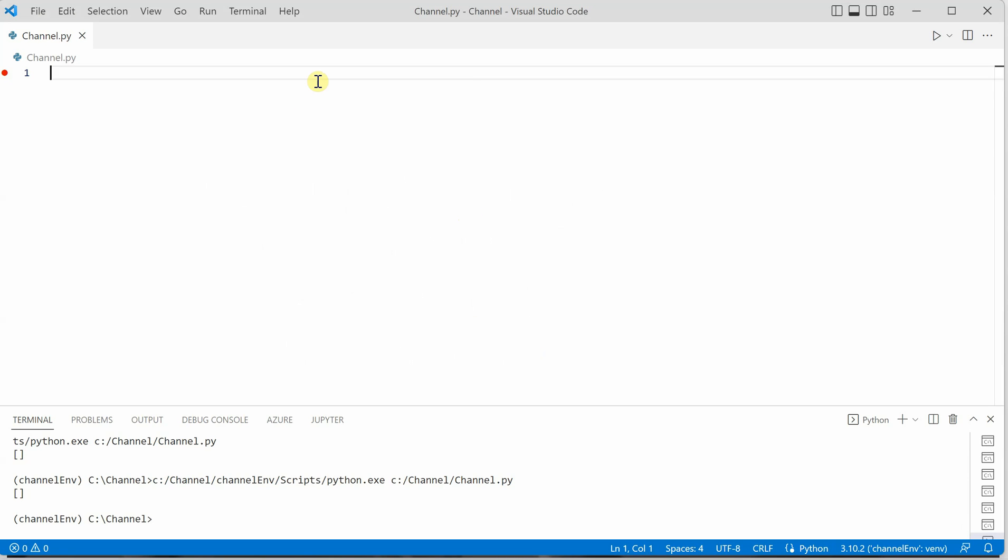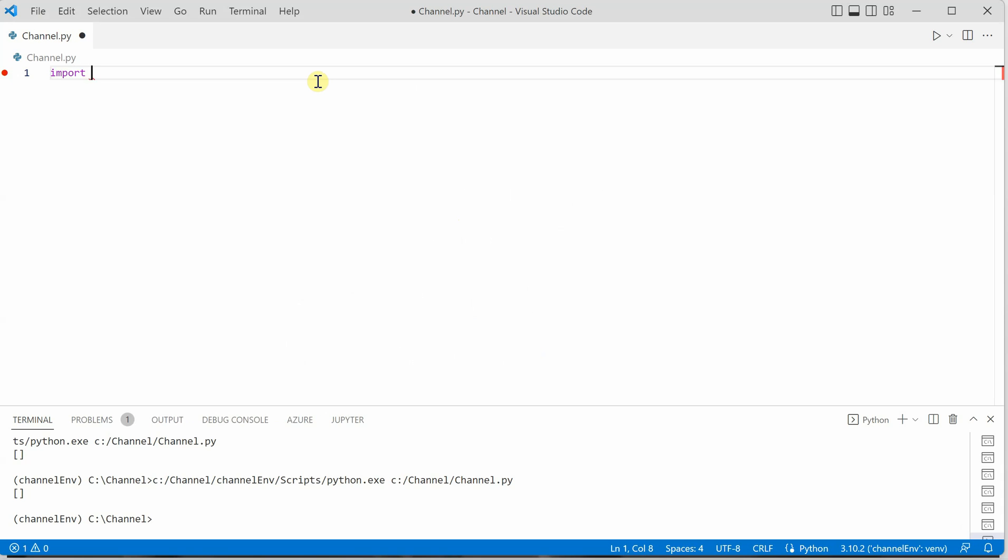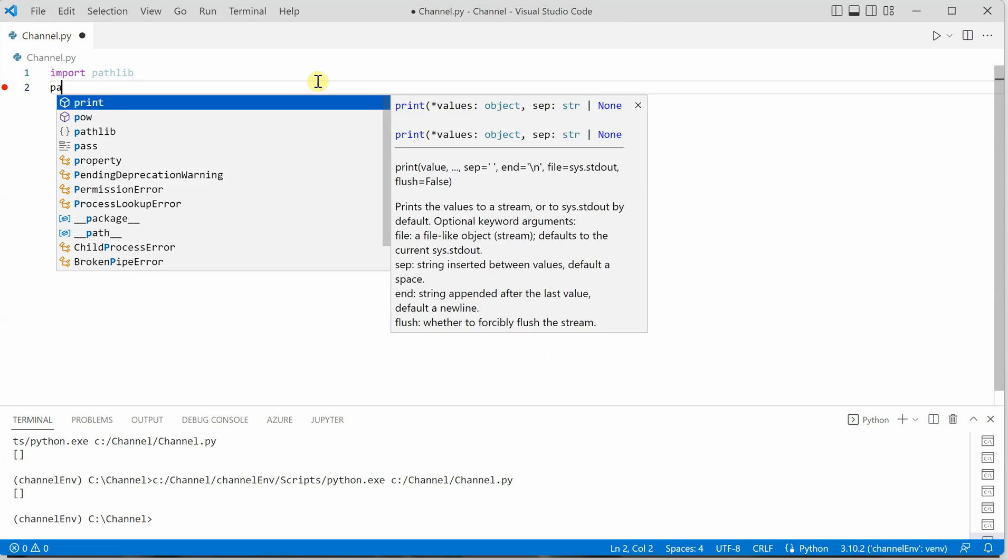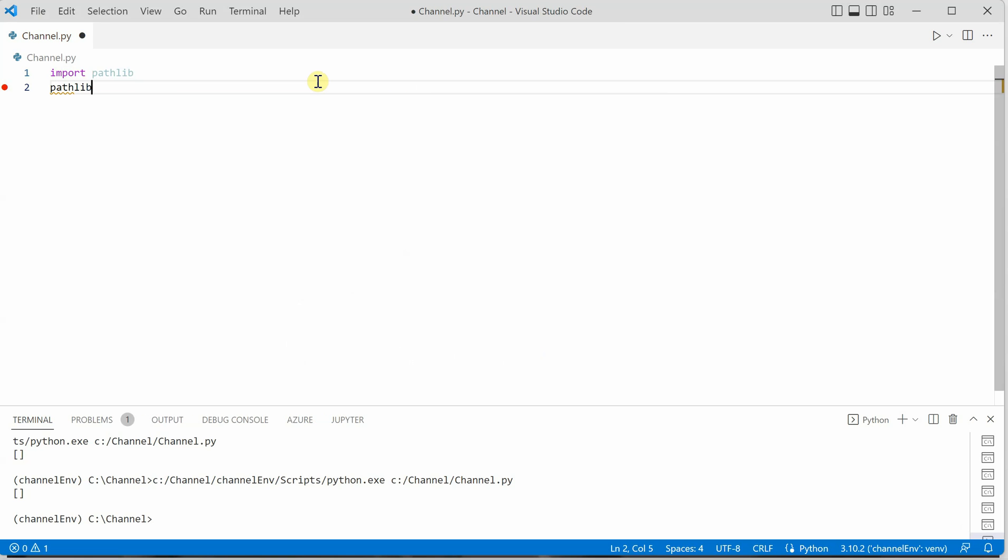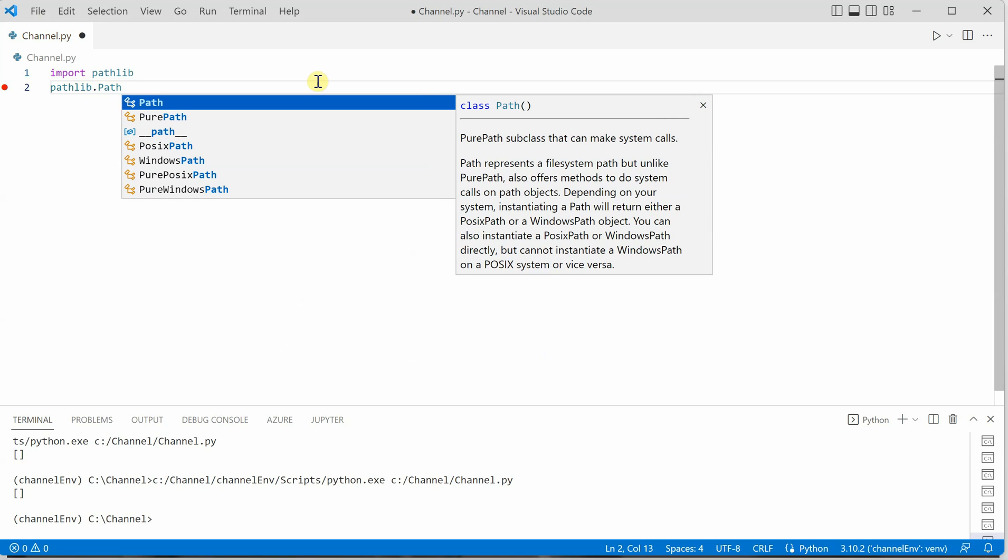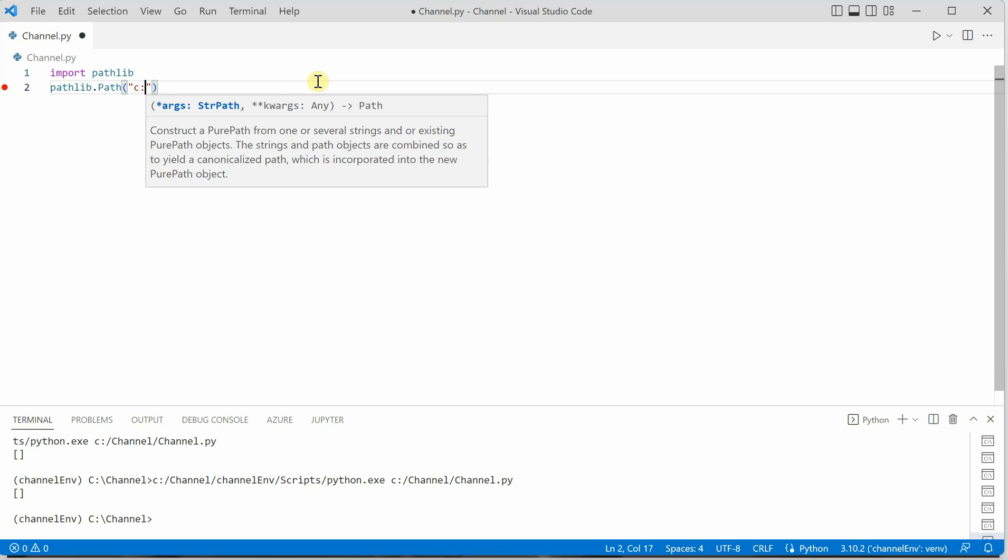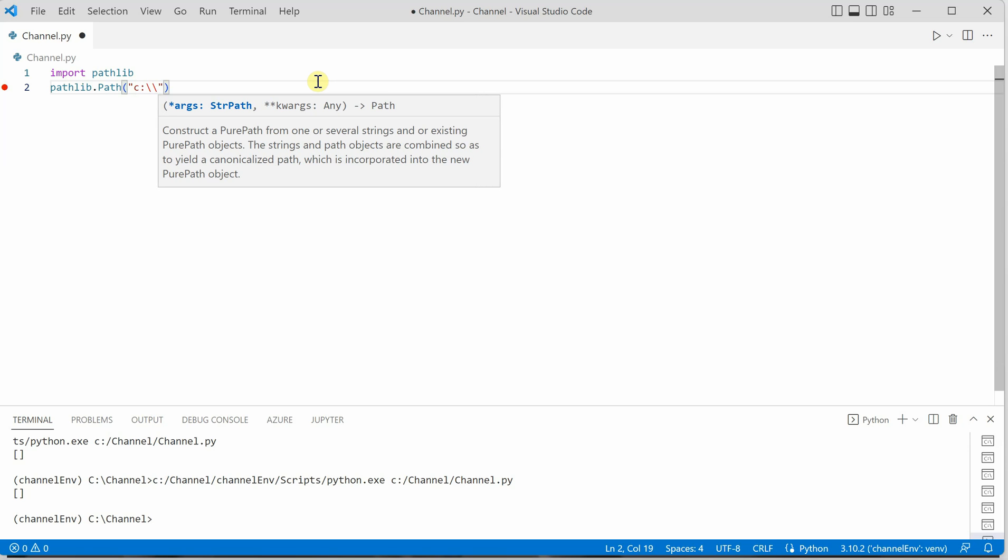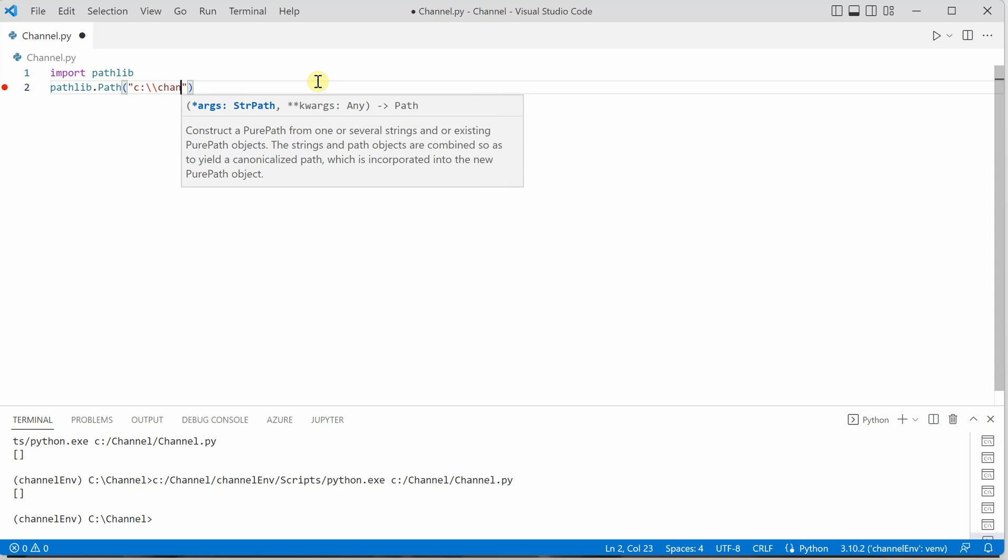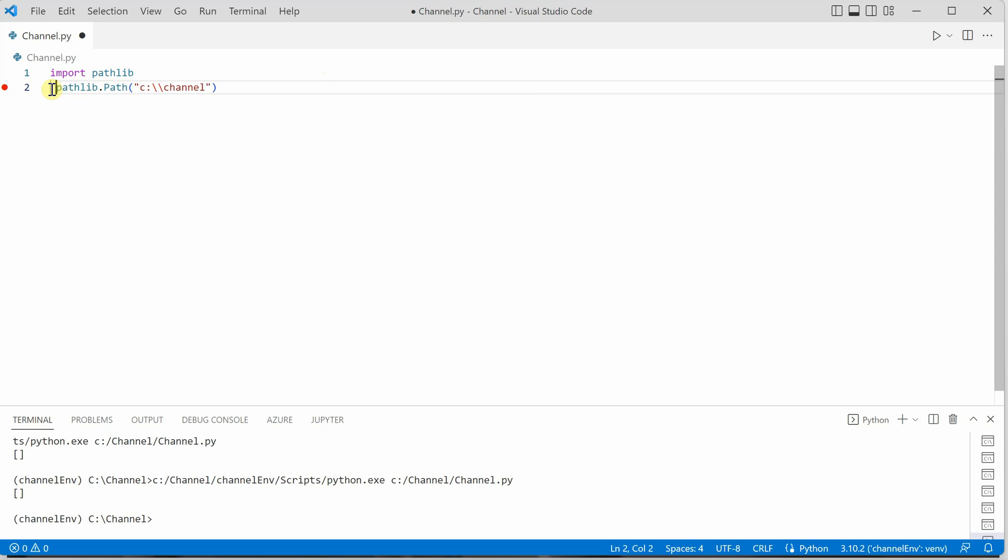The very first thing we need to do is import the required package, which is pathlib. Then we need to call a function path in which we will supply the path where we will be looking for a given file or directory. Let's say I'm looking in the C drive, C colon backslash channel. This is the path I'm looking in.